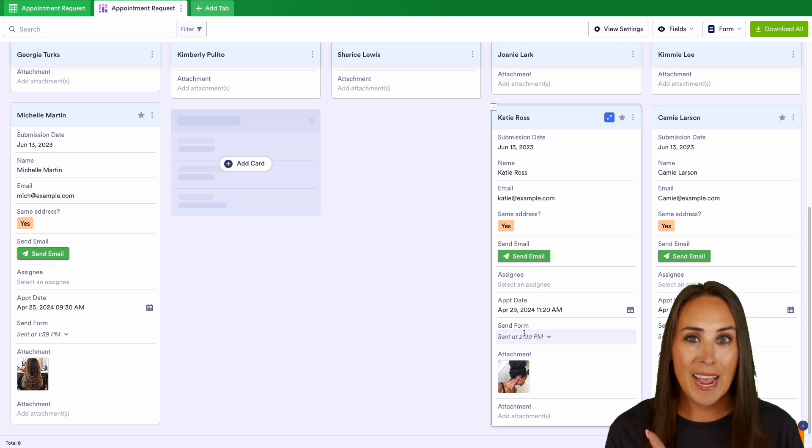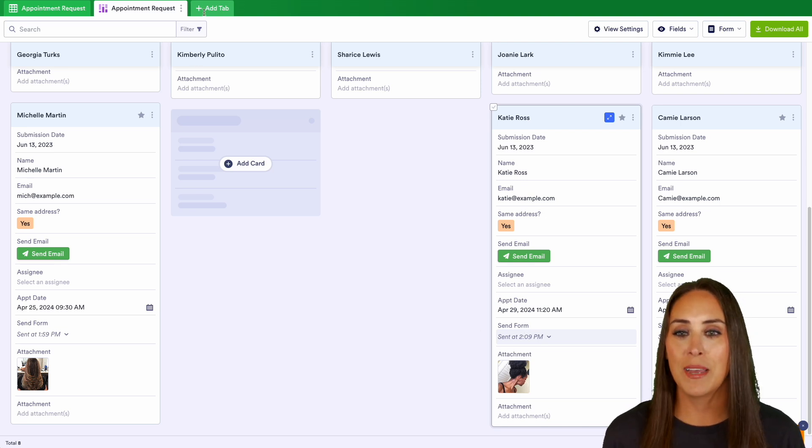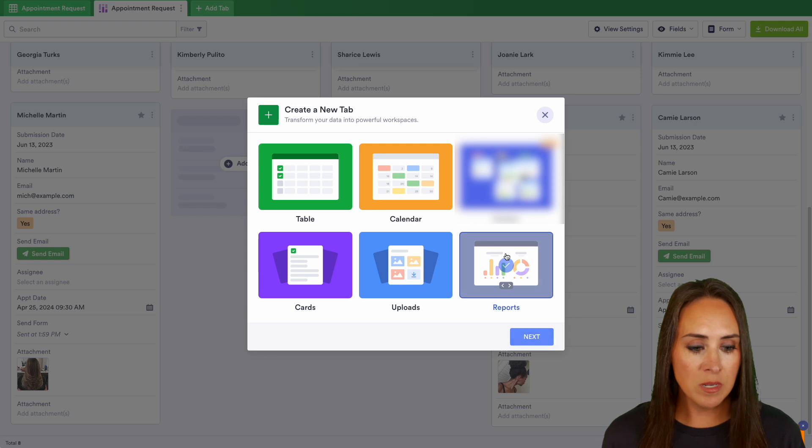So we can easily send that email. We can easily send that form from the card view. Next, let's go ahead and add another tab up at the top. And this time let's check out our reports.